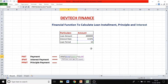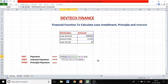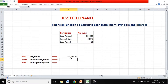The future value is not known, so enter zero. For the type argument: if you are making the payment at the end of the month put zero; if at the beginning of the month, put one. Assuming payment at the end of the month, put zero and close the bracket. This gives you the monthly installment for a loan of 8 lakh at 8.50% for 10 years. Now let's figure out the interest component in that installment.